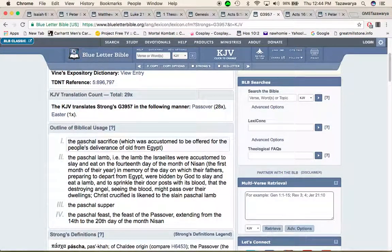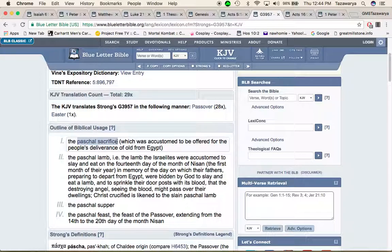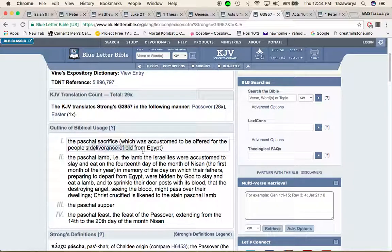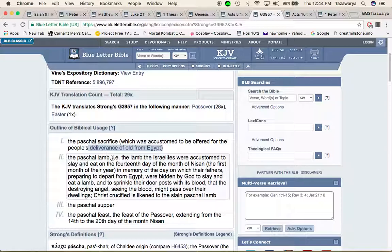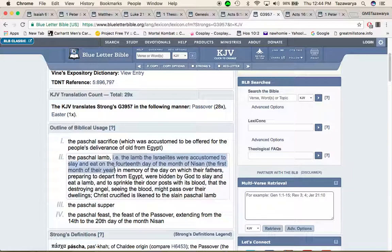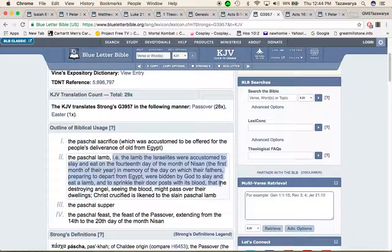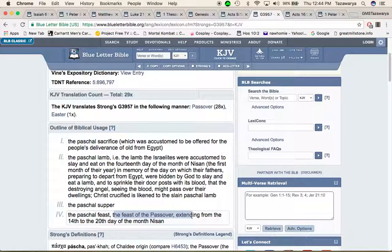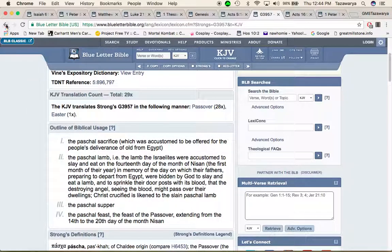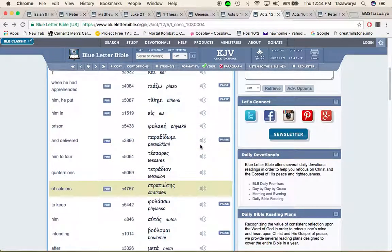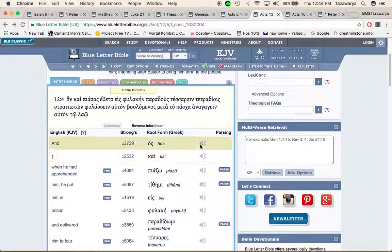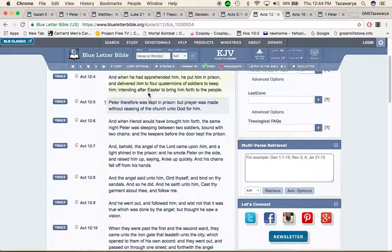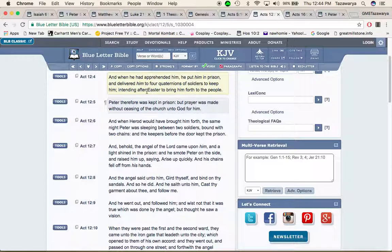The Pascal sacrifice which was accustomed to be offered for the people's deliverance of old Egypt. The Pascal lamb, the lamb the Israelites were accustomed to slay and eat on the 14th day of the month. The Pascal feast, the feast of Passover. And when you look at Easter nowadays man, that don't have nothing to do with the Passover man. Easter comes from the Babylonian word Ishtar.